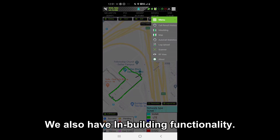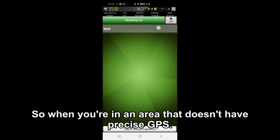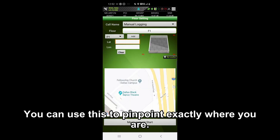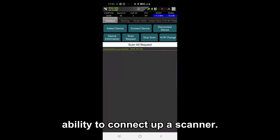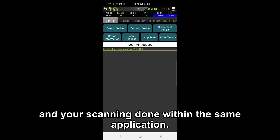We also have in-building functionality. So when you're in an area that doesn't have precise GPS, you can use this to pinpoint exactly where you are. And we also have the ability to connect up a scanner, so you can have your device throughput or voice testing and your scanning done within the same application.